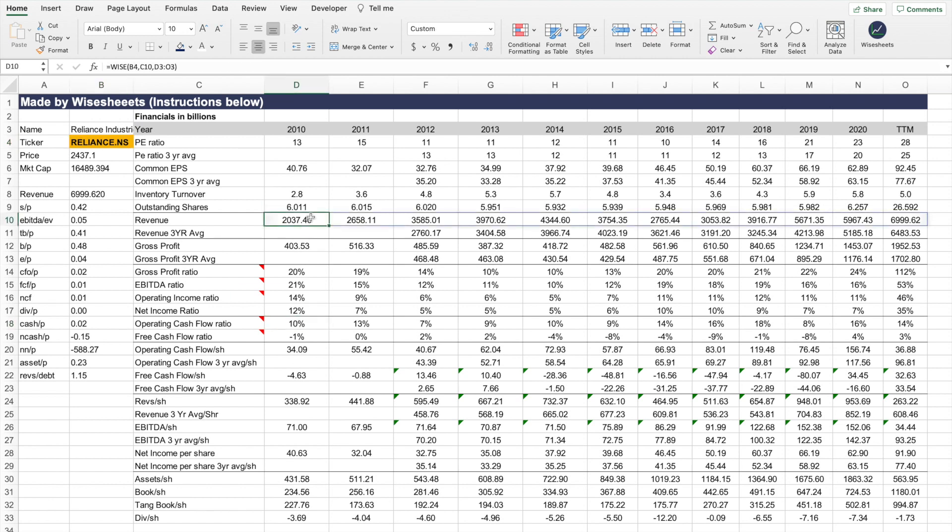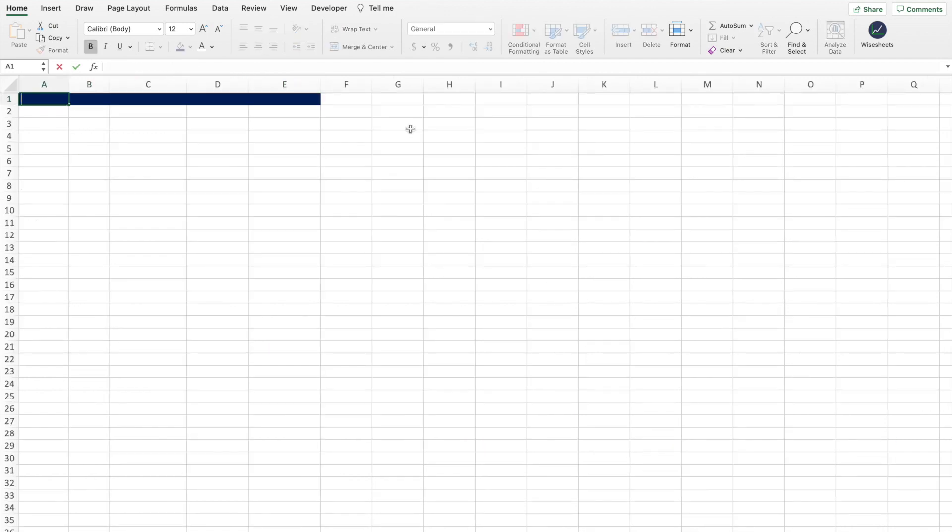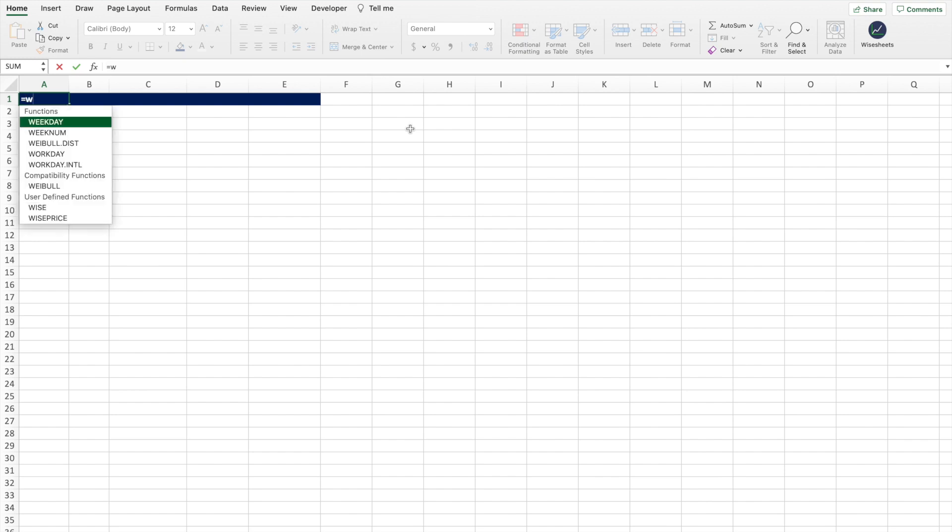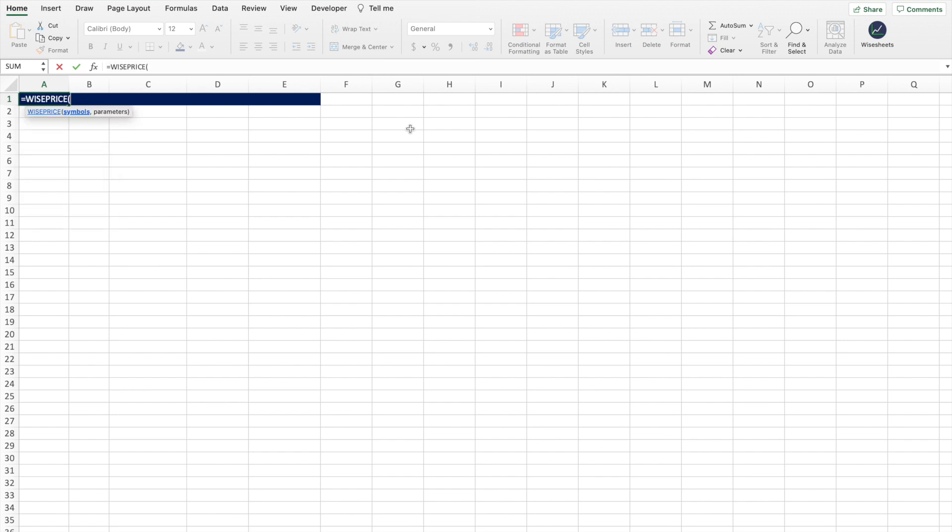The last thing I'll show you is that you can also get dividend data for NSE companies. For example, all you have to do is use the wise price function, enter the ticker - so we'll use Reliance again - and then you enter 'dividend' as a parameter.